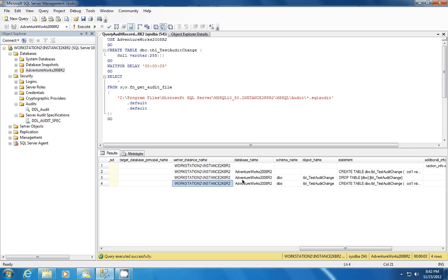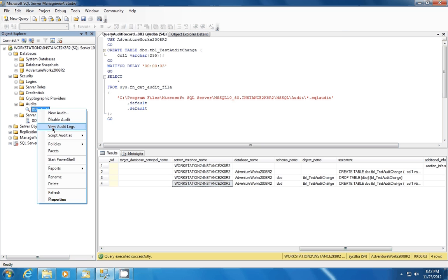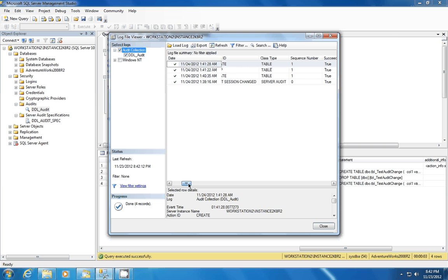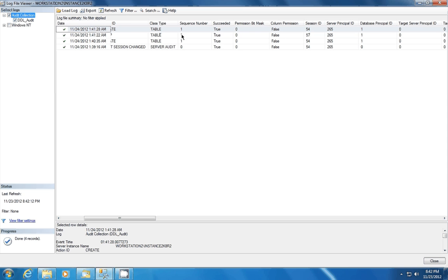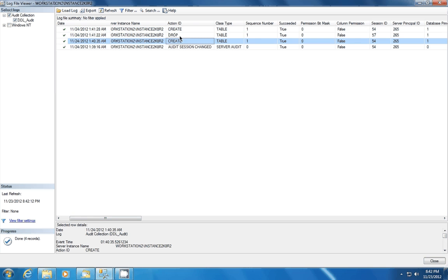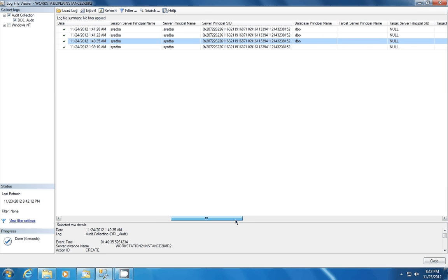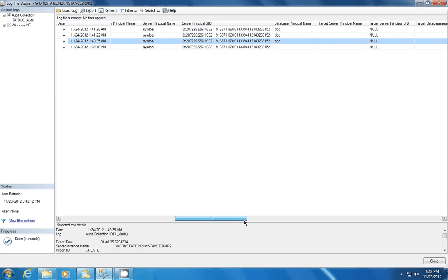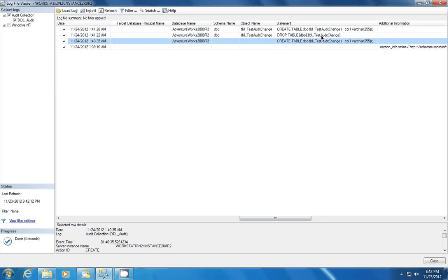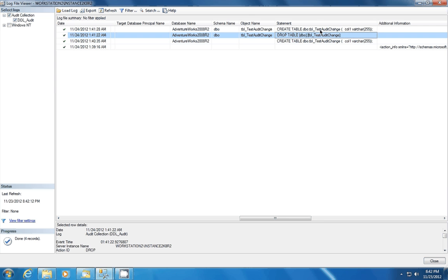So this is great. You can also use the object explorer to see the same information. If you go over into the audit, you right click on it, you'll see view audit logs. And you'll be able to see that same information in here. You can see that we dropped it, created it. If we scroll over, we can see the actual SQL statement that was executed for this DDL change.